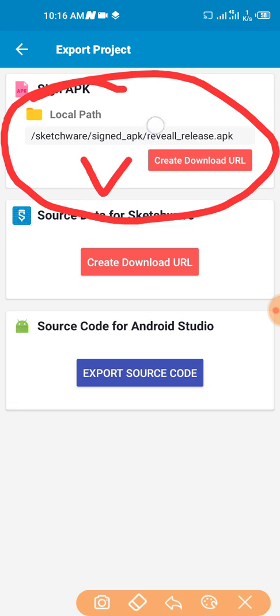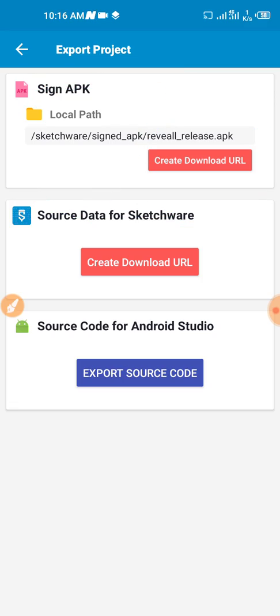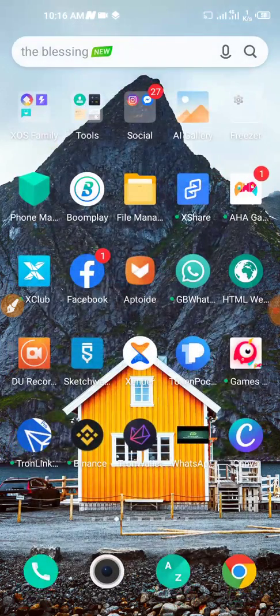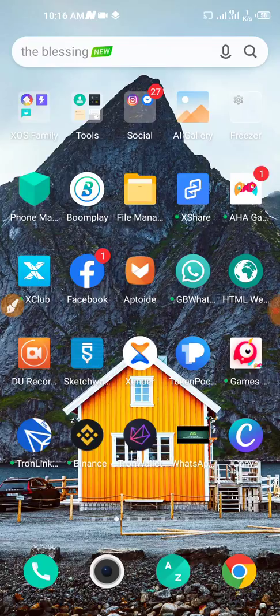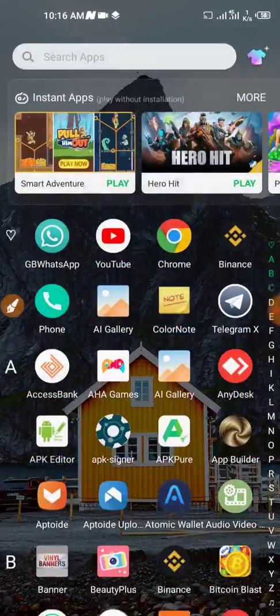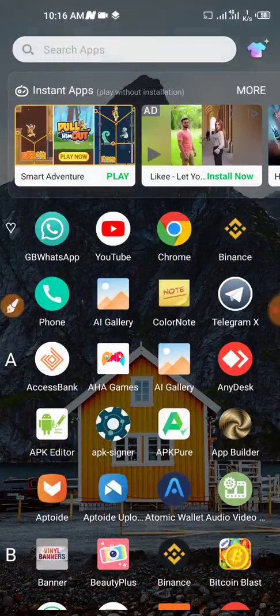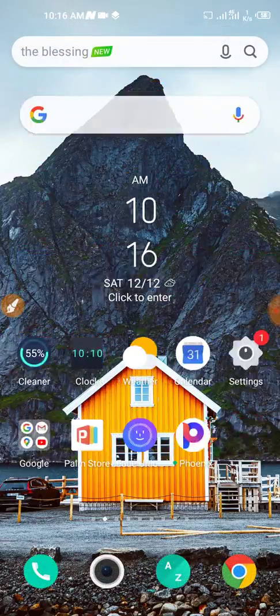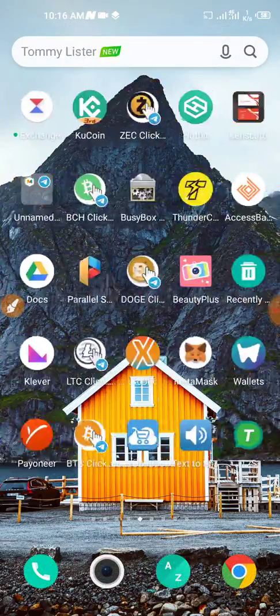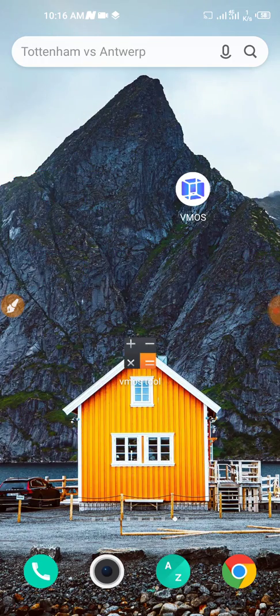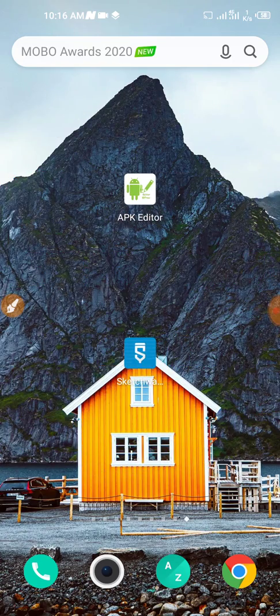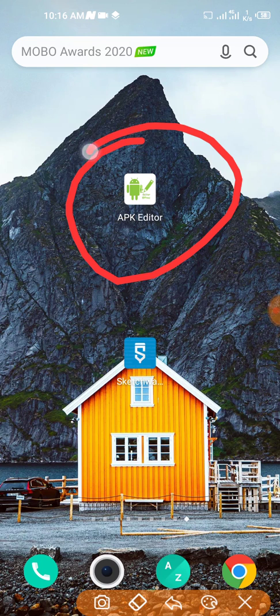This is the path where the file has been signed. So all you need to do now, the next step is to go and get your APK Editor.